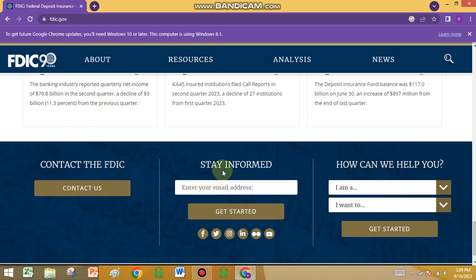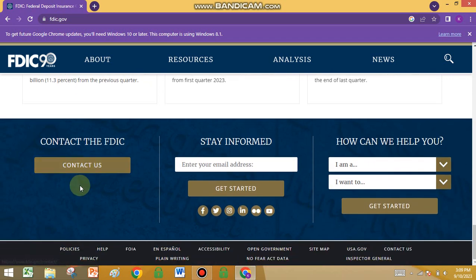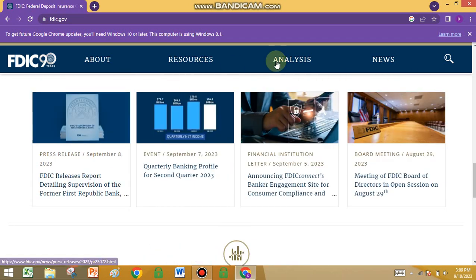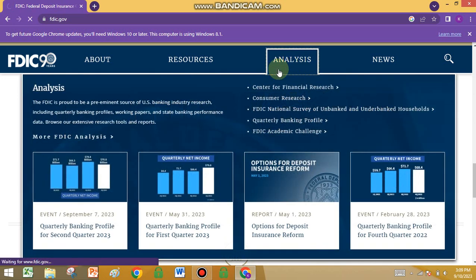Stay informed — you have to enter your email address to get started. You can also choose whether you are a business or a person. This is all of the contact detail about the FDIC. Moving to the analysis section.